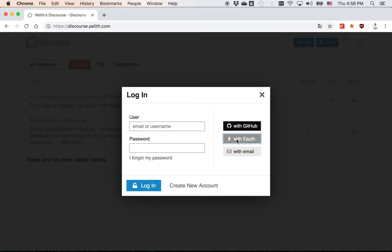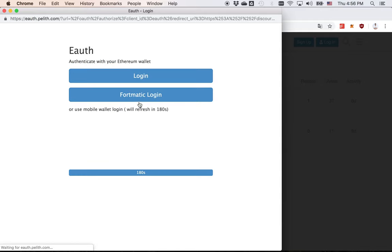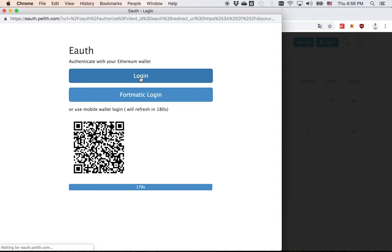Click the login with eAuth. And you can see your Ethereum wallet address, but you can use another account. You just need to log in again so you can switch your account.